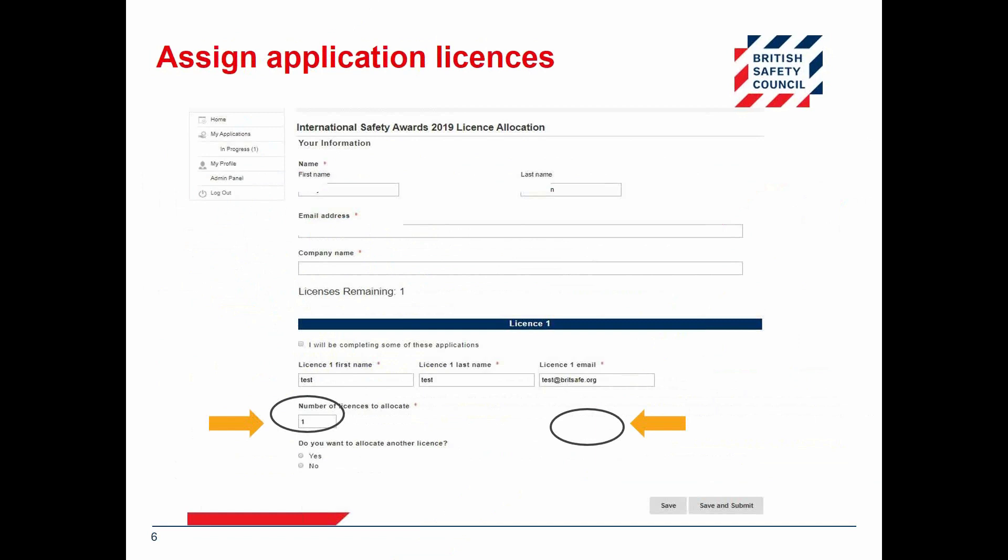If you have purchased multiple licenses you should assign each one individually. Enter the number one in the number of licenses to allocate field. To allocate more licenses, click anywhere in the blank space highlighted and an option to allocate more licenses will appear. Remember, if you choose to buy additional licenses at a later date you may need to log out and log back in again for the new licenses to appear in your account.